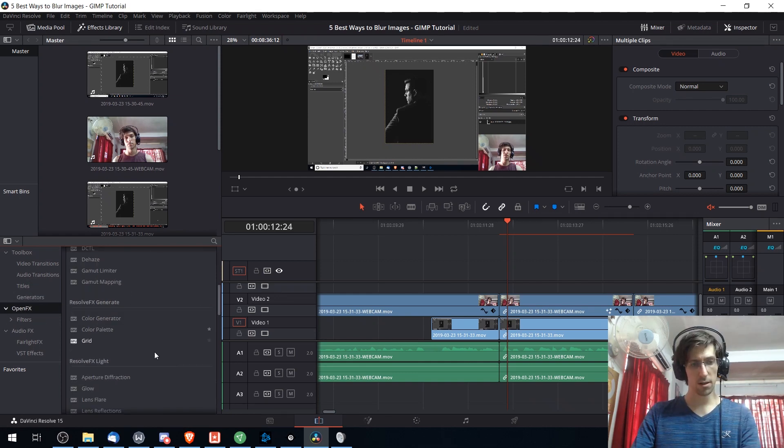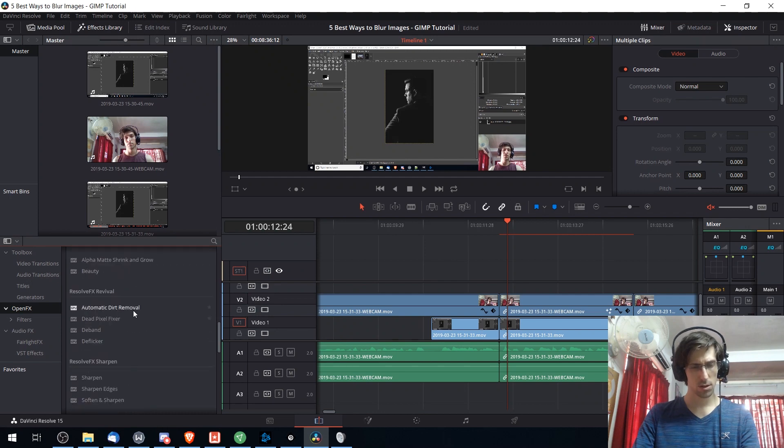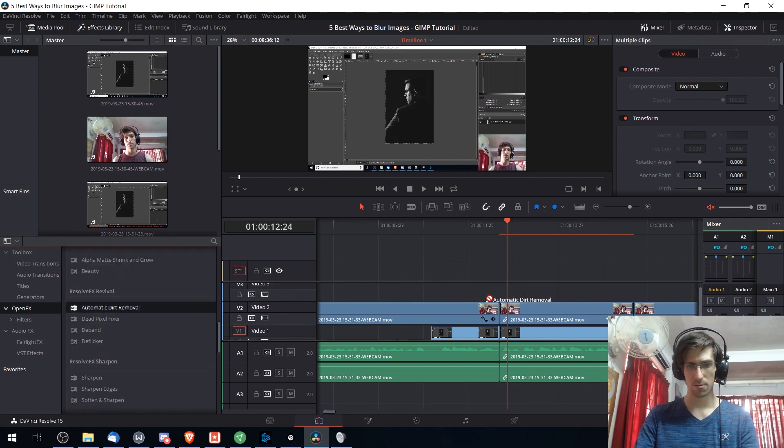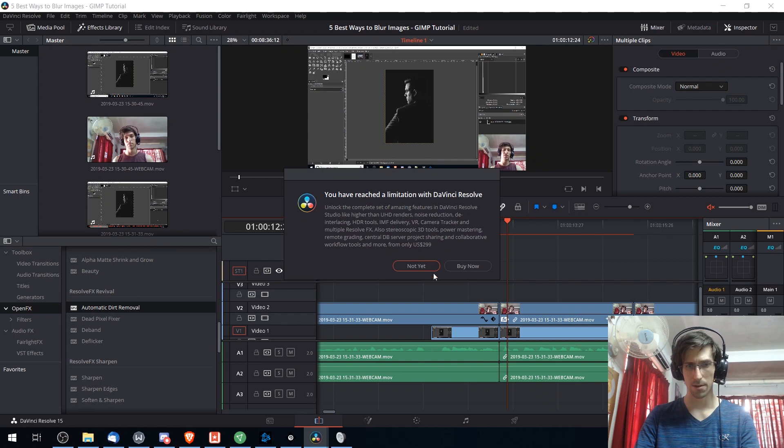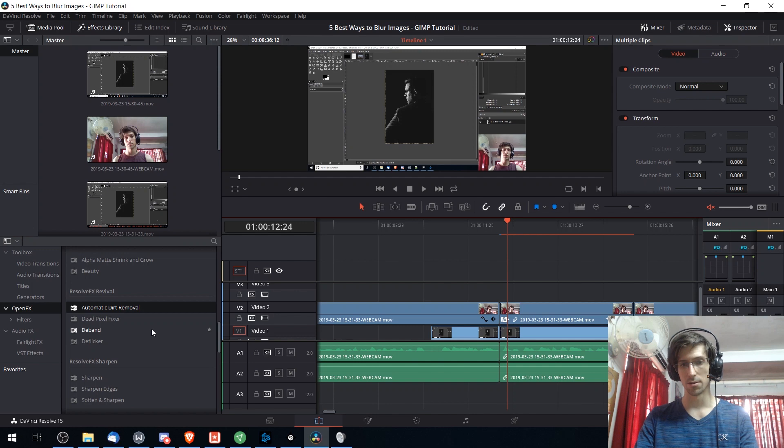For instance if I go to the open effects library, something like automatic dirt removal might not be allowed. So you can see there you've reached a limitation, but generally speaking when you're editing your videos you don't run into that kind of thing.